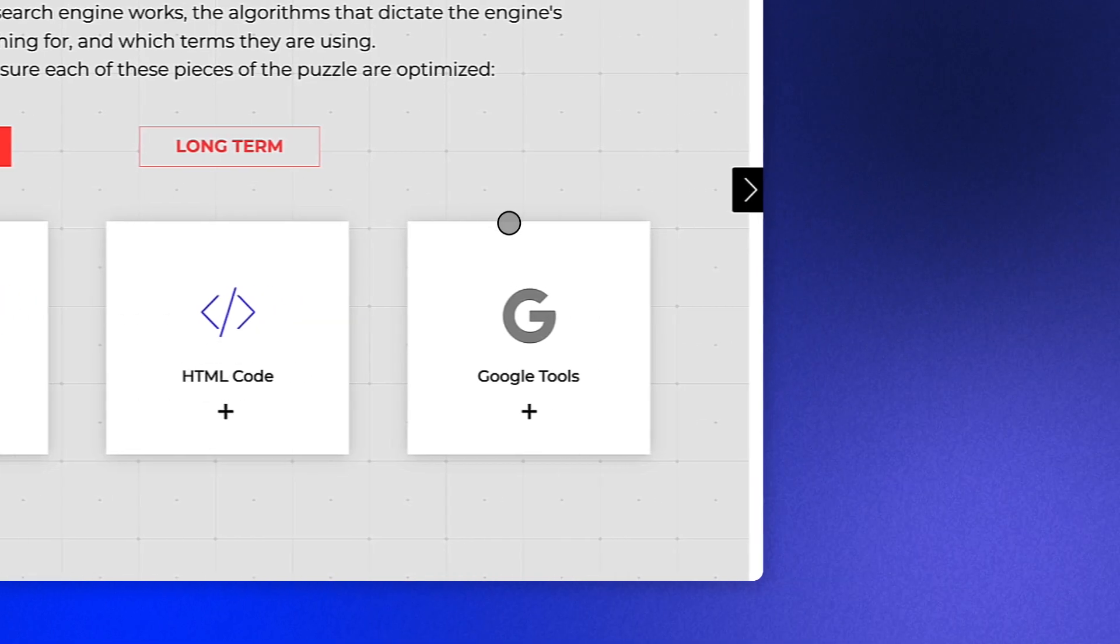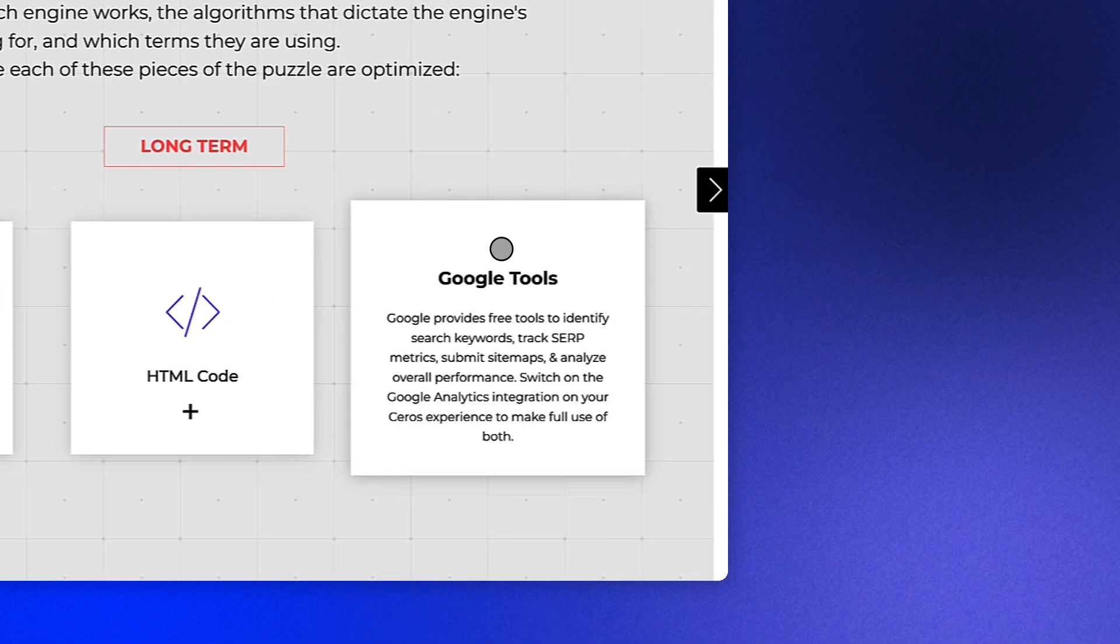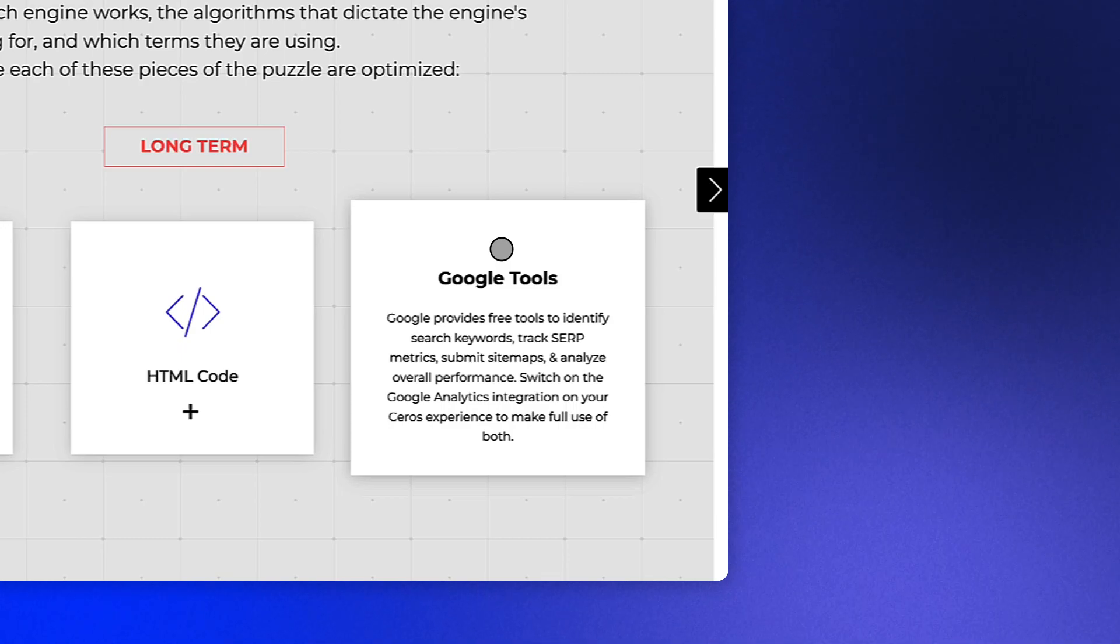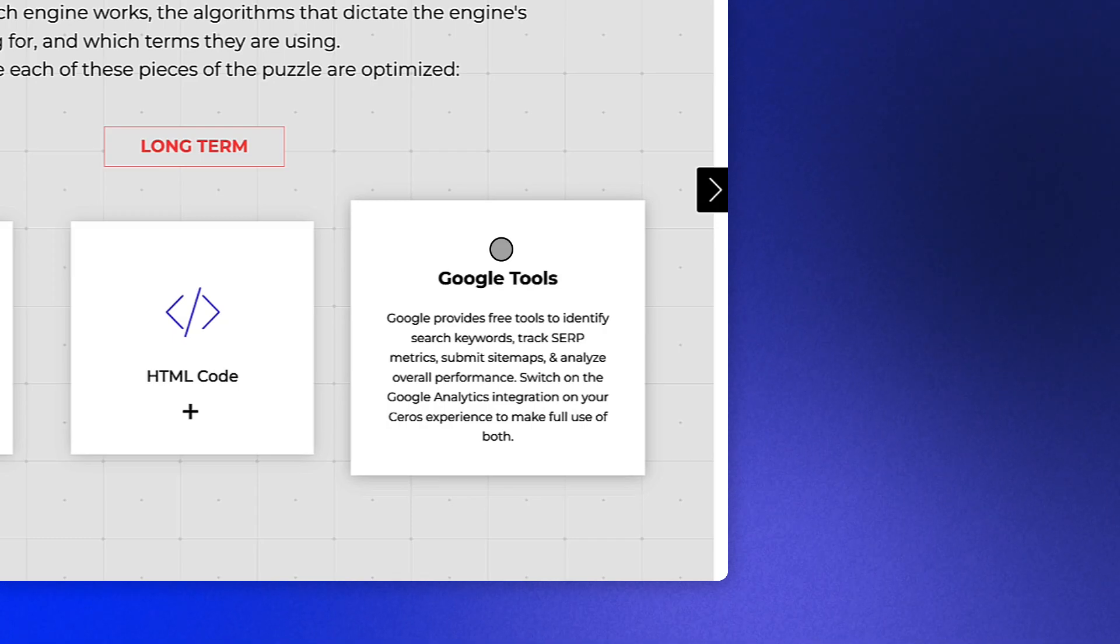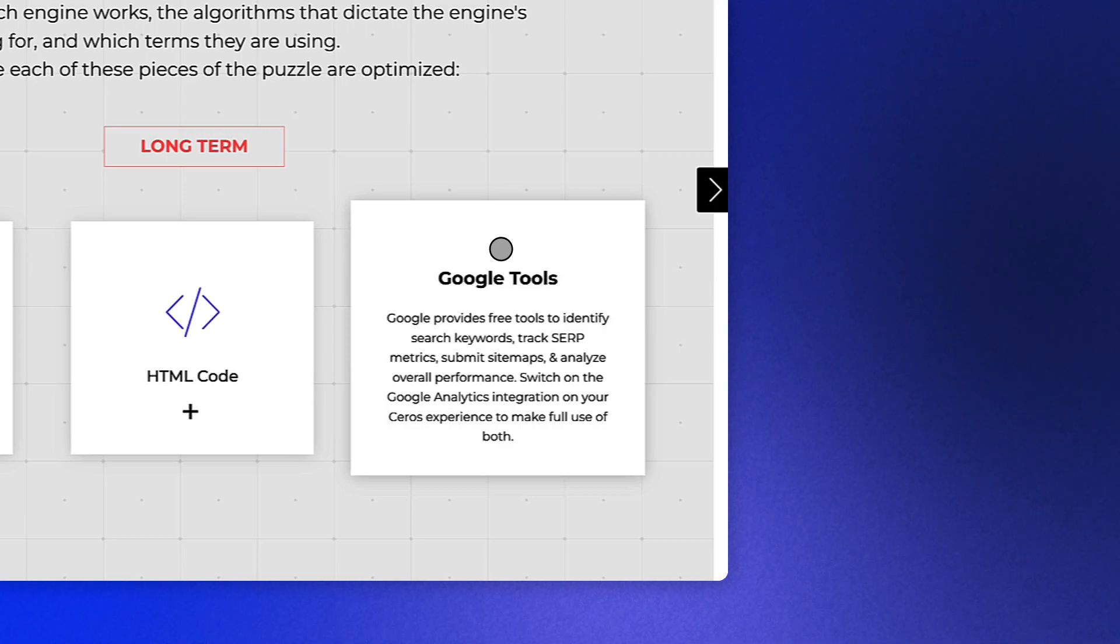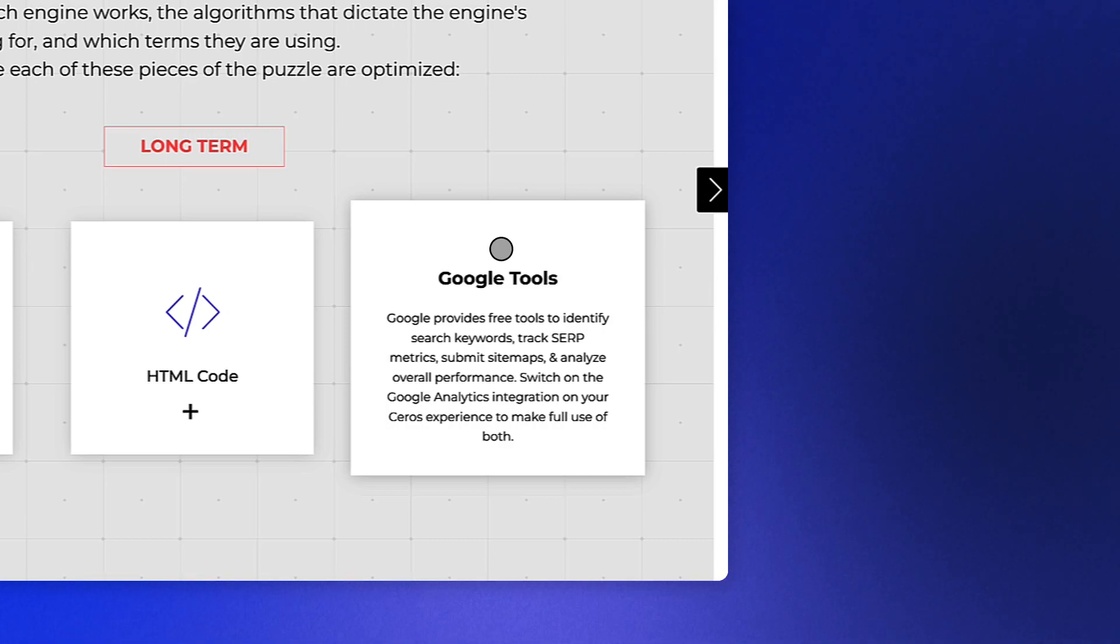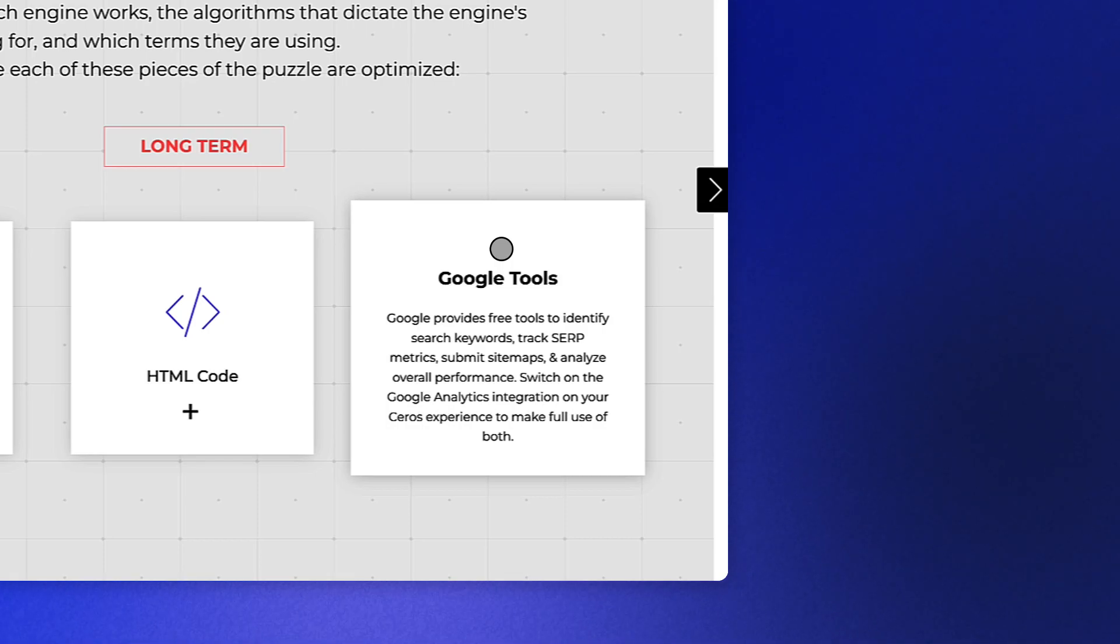Lastly, Google provides free tools to help you in this as well. They have tools to identify search keywords for your target audiences, track SERP metrics, evaluate your site maps, and analyze overall performance. Switch on the Google Analytics and/or Google Tag Manager integrations in SERPs to make full use of all.